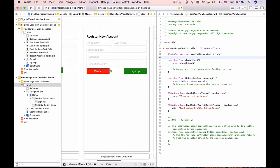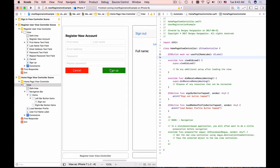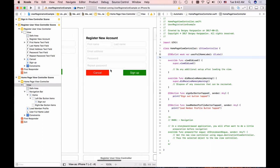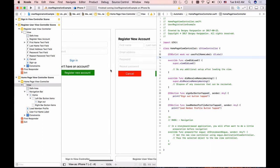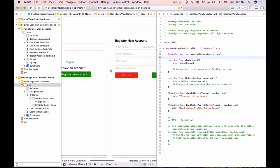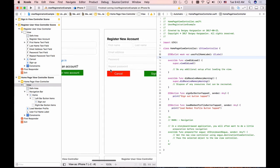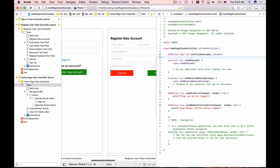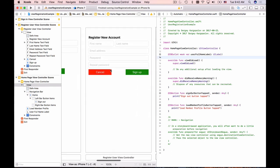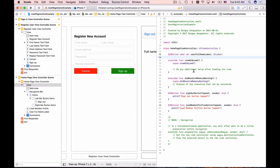We're done setting up connection outlets for text fields, labels, and buttons. Now it's time for us to start writing Swift code and make these buttons actually work and do something. Let's continue.